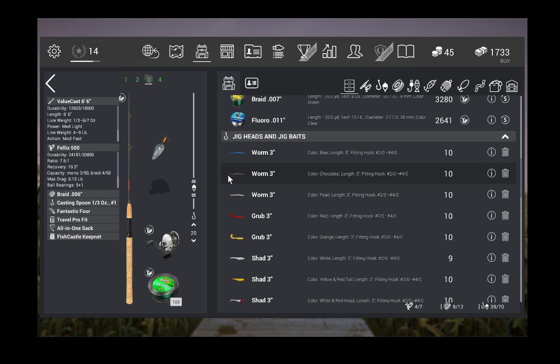Two important things here. One, I'm using braided line. That's important because you're going to get a lot of snags in North Carolina. There are weeds all over the place, and you are definitely going to get snags.